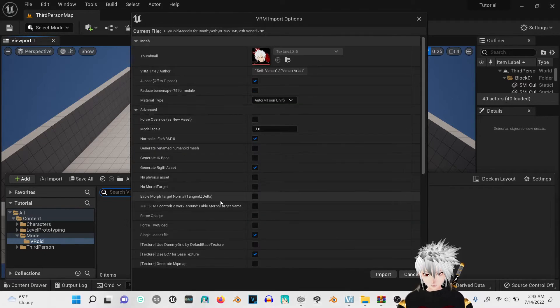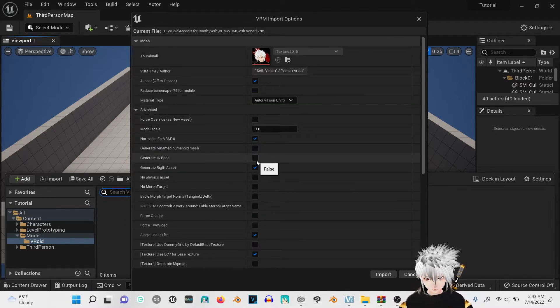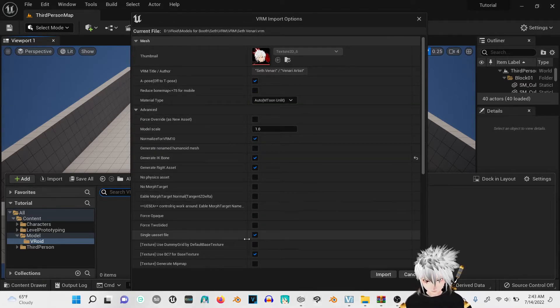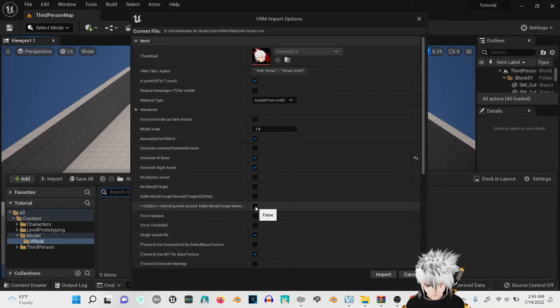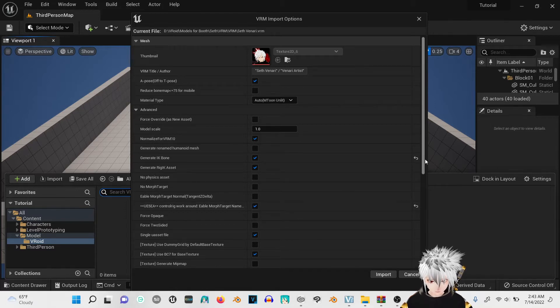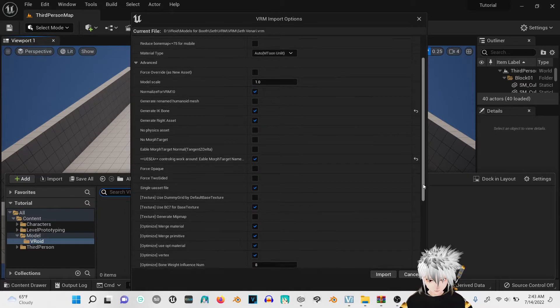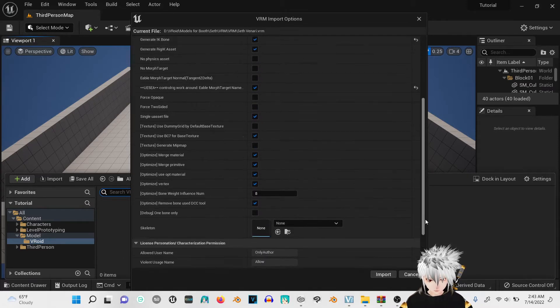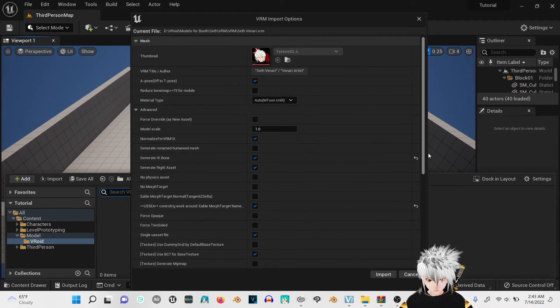you're going to hit advance and you're going to want the Generate IK Bone and the UE5 one. Let's make sure everything is the same as I have it.